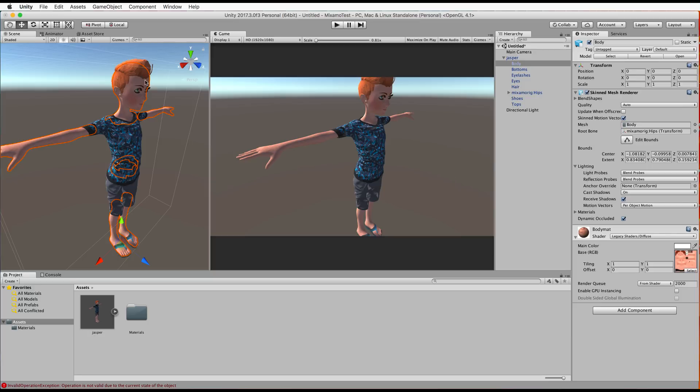And you can pick the one that works the best and that gets rid of that sort of inside out look that you might get on some things that you've brought into Unity.